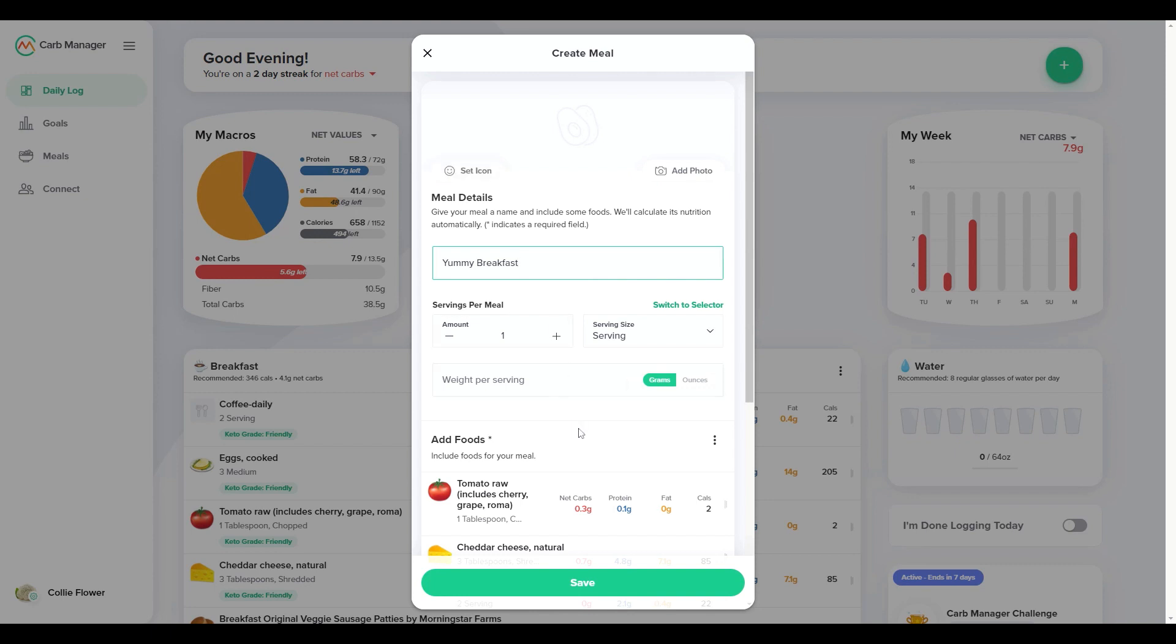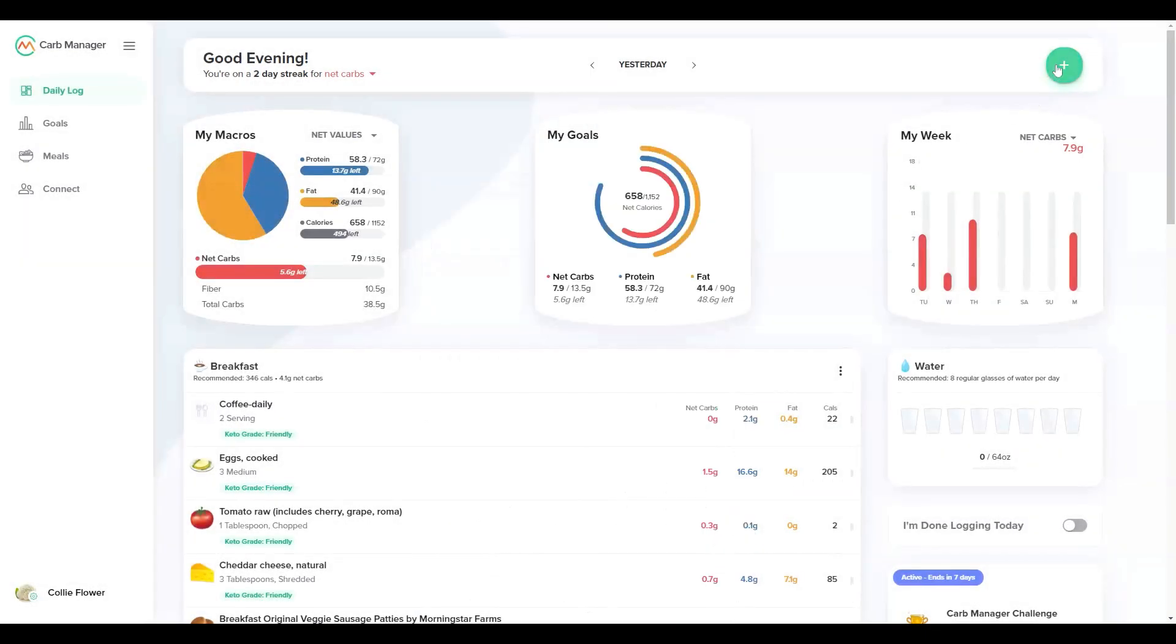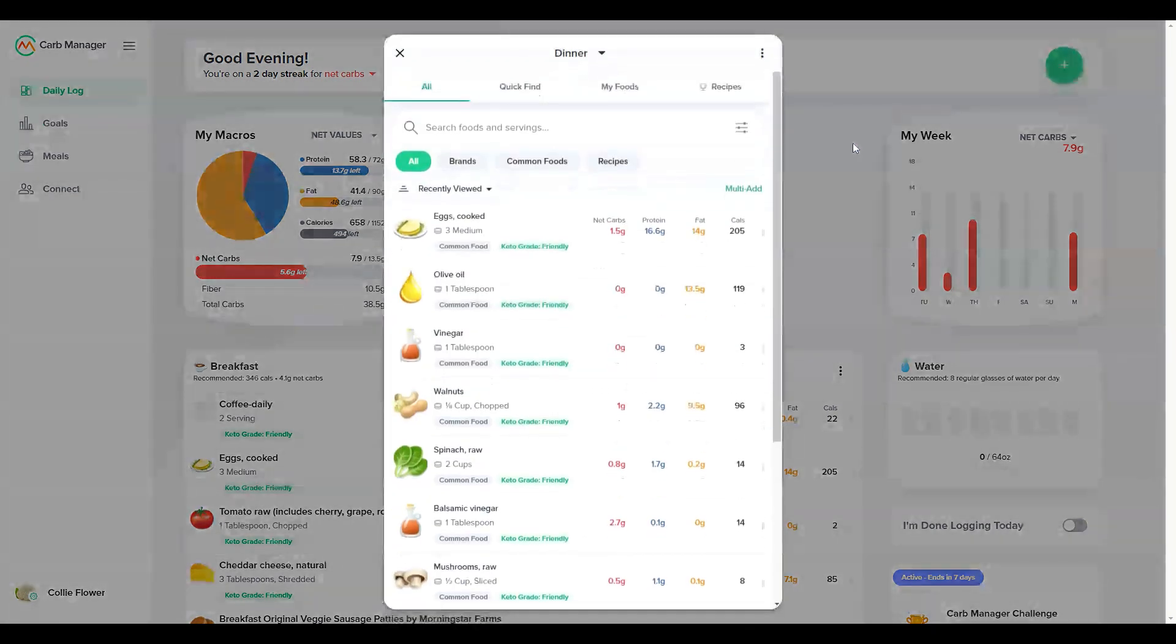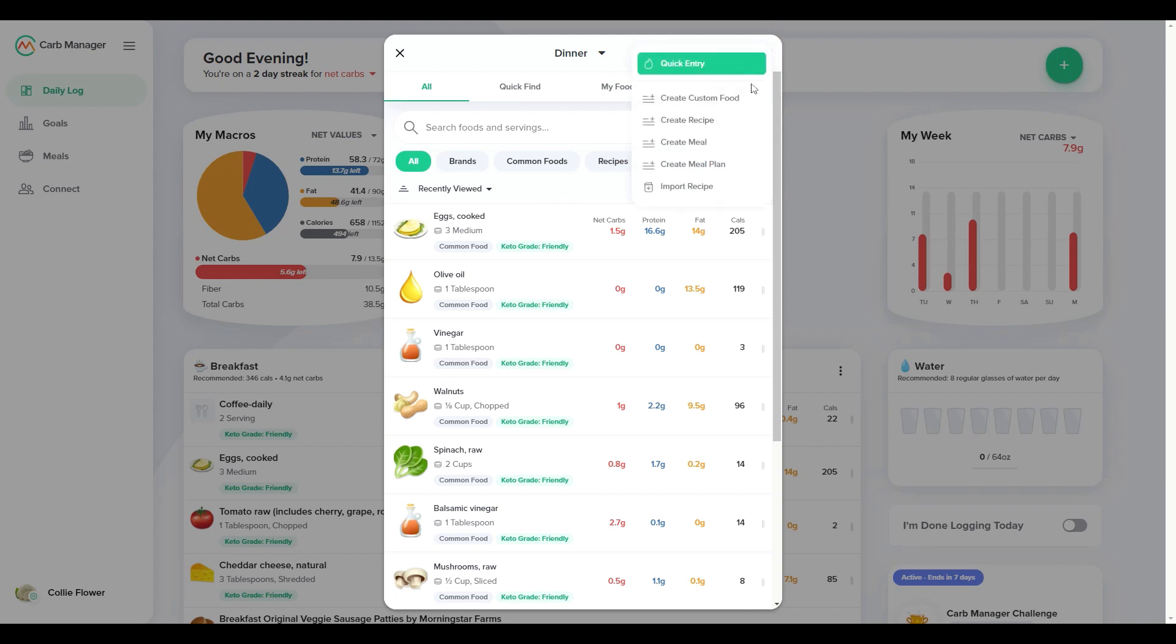Another way to build a custom meal is through the food finder. The food finder includes several tabs and filters to help you find foods, which we covered in another video called Find Foods in Carb Manager. To start creating a custom meal, go to options and select create meal.